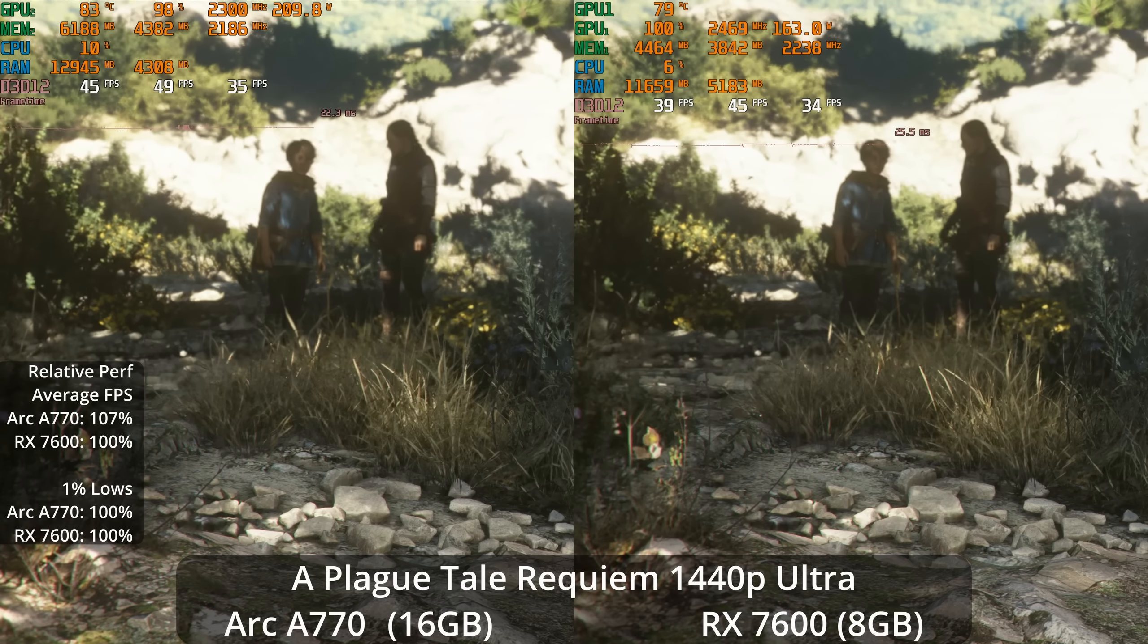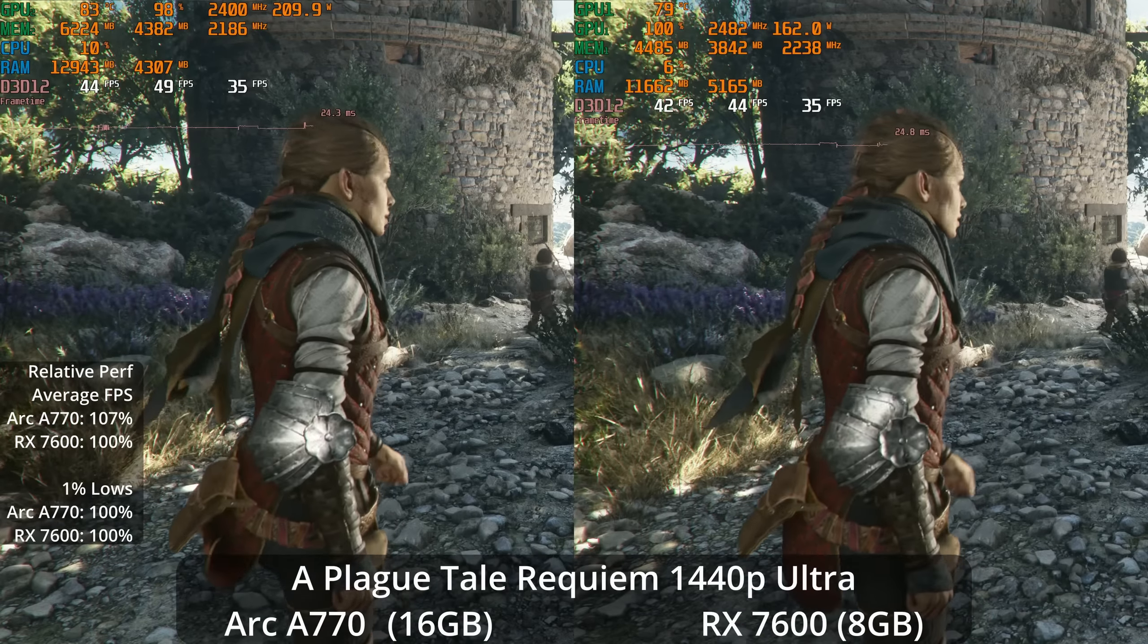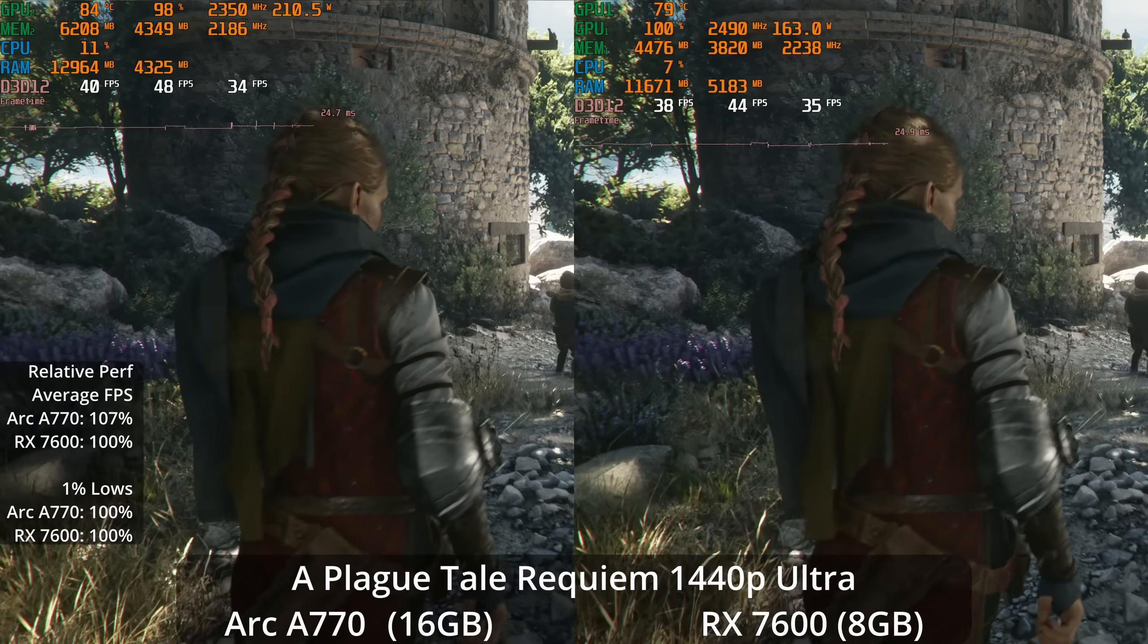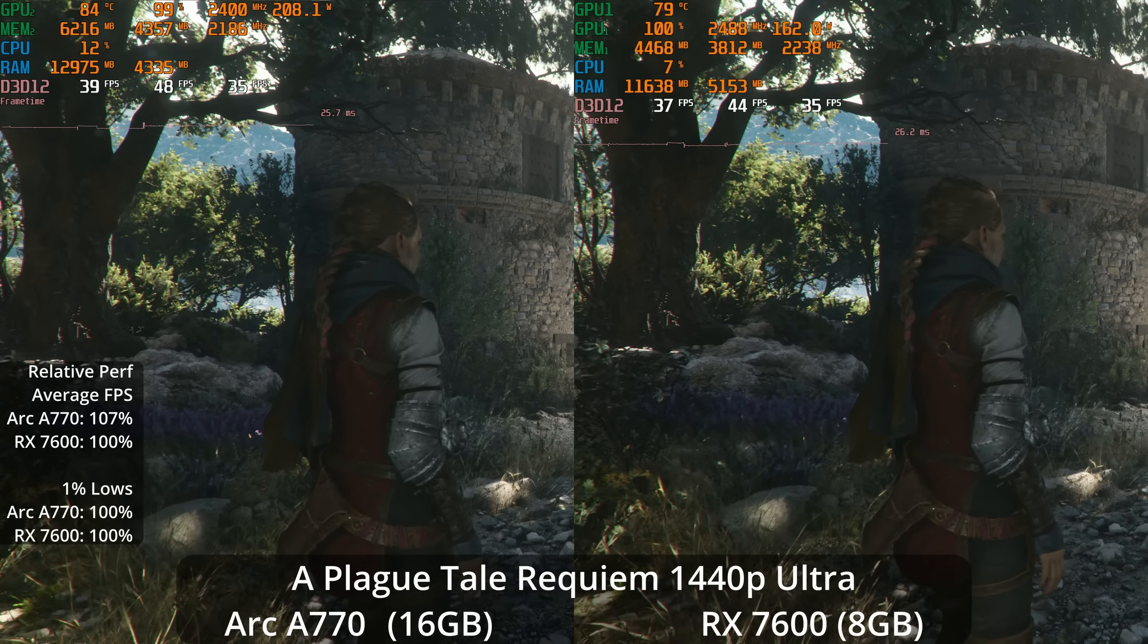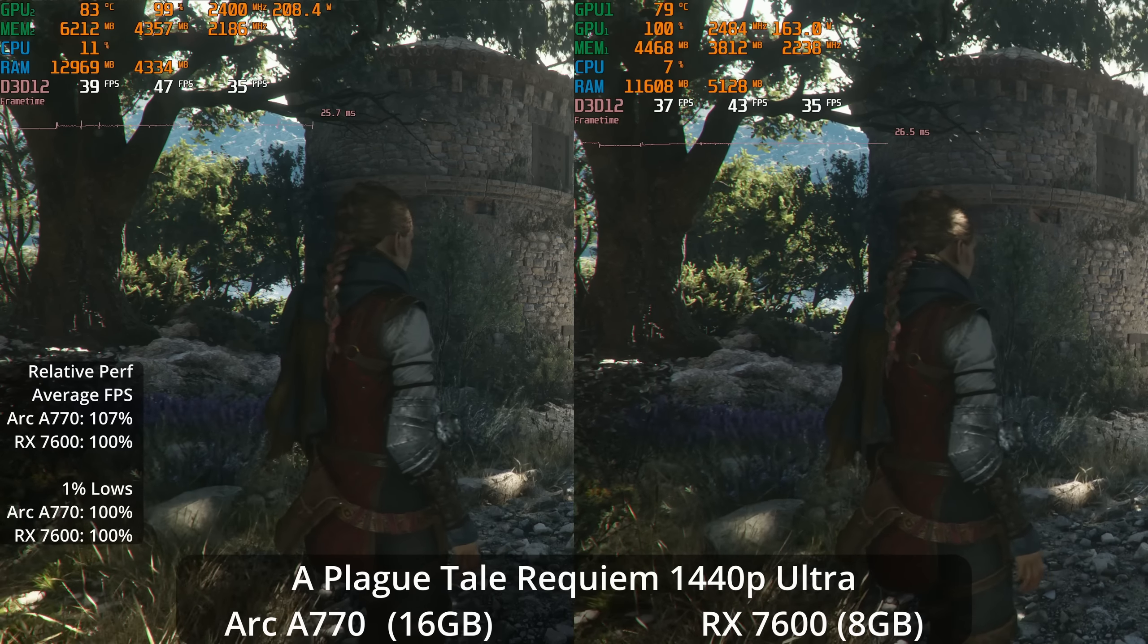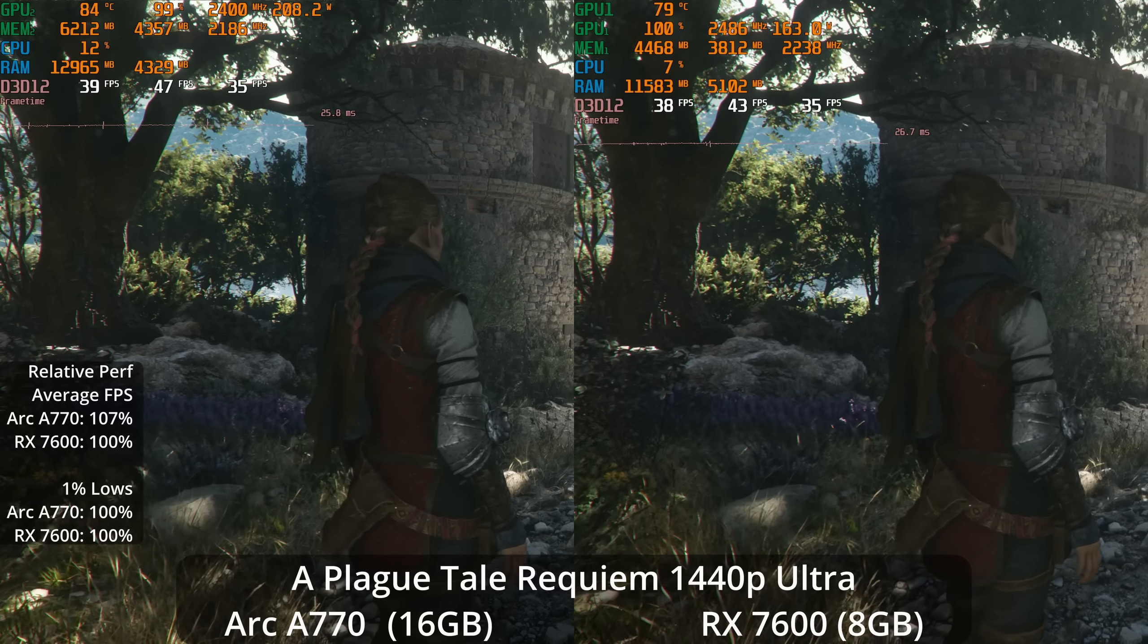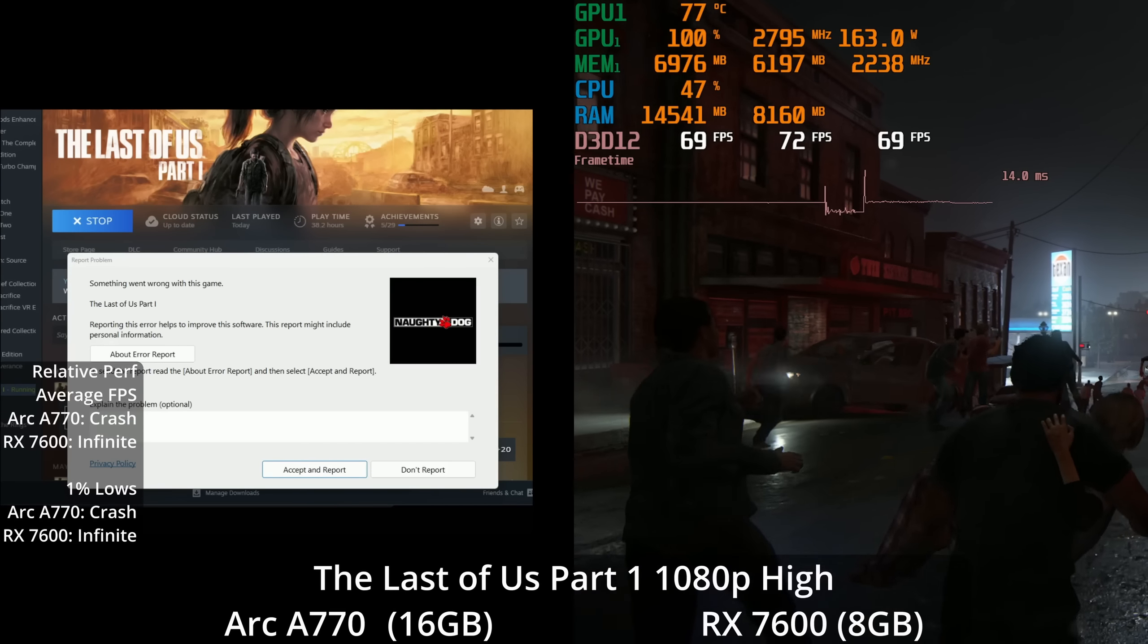But what if we go up to 1440p, where we have seen the Arc GPU sometimes scale a little bit better? Well, now it does have a 7% lead on average, and actually its 1% lows are smoother now. I have no idea why at 1080p we were getting a spiky frame time graph on the A770 and not at 1440p, but that is what happened. I saw a similar frame time graph when I tested my A750 a couple months ago.